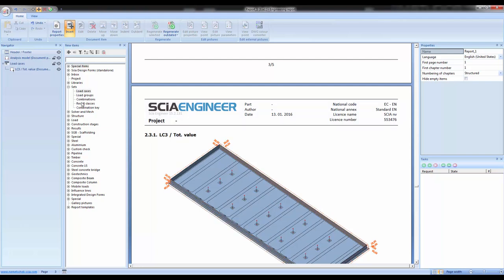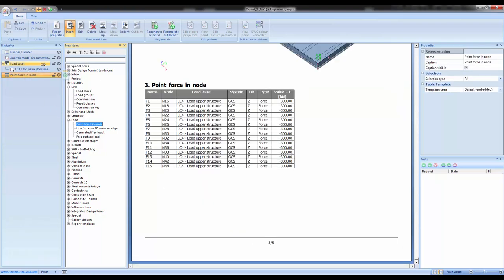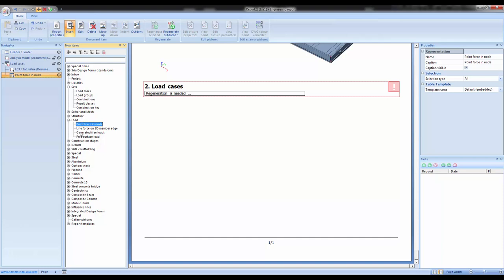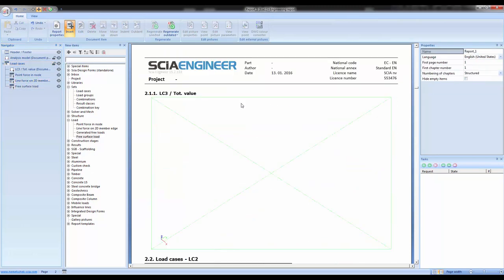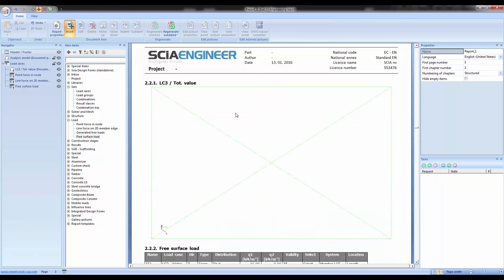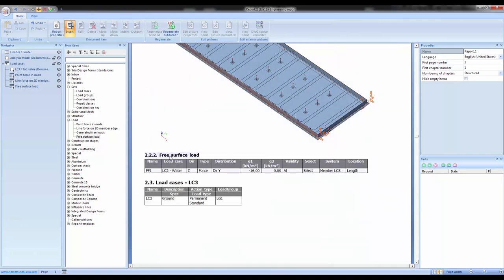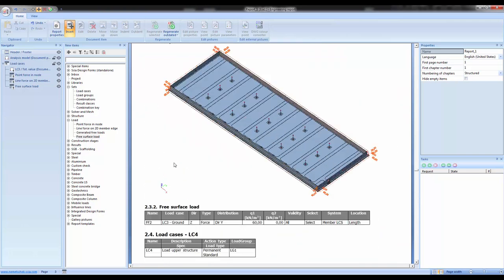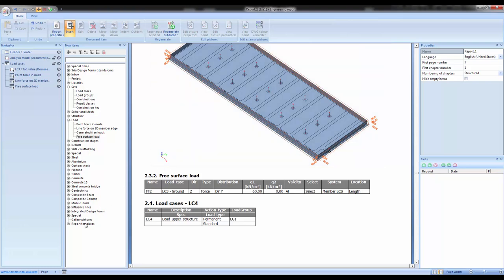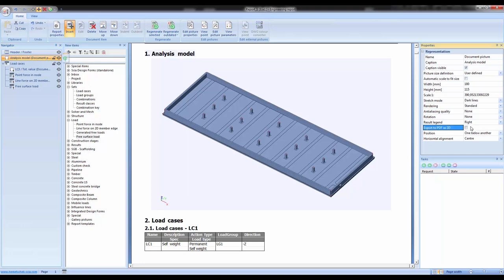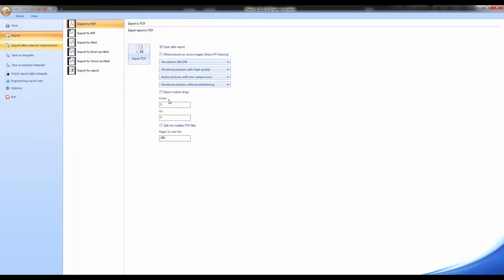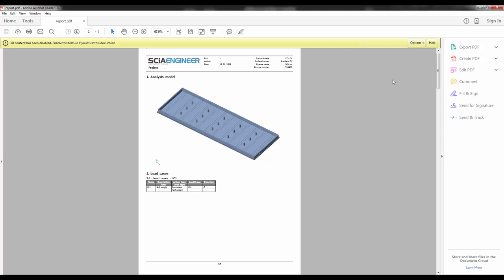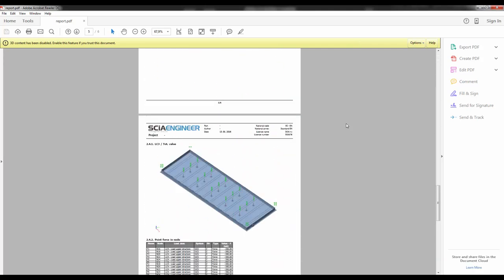The tables work exactly the same — for load case 1 there are no point, line force, or free surface loads shown; for load case 2 you see the image and the free surface loads. You can also use templates and export to PDF. I will export this image as a 3D PDF using the export option. The report opens with the entire project. With 3D PDF, you can still manipulate the image in the PDF — this immediately addresses any concern that the model is not clear enough or that a detail cannot be seen well enough.